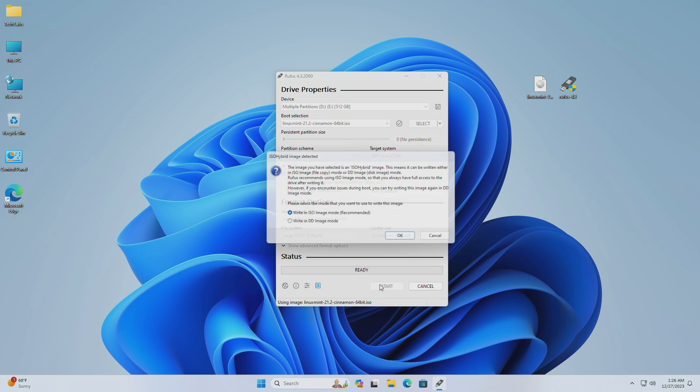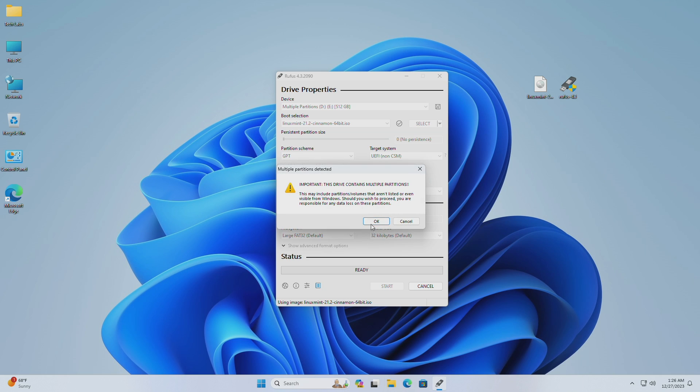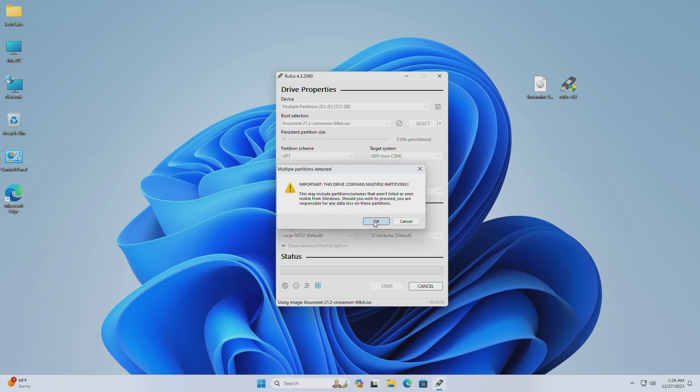And now just click on Start, and then proceed with the prompts in order to create the Linux Mint bootable USB.